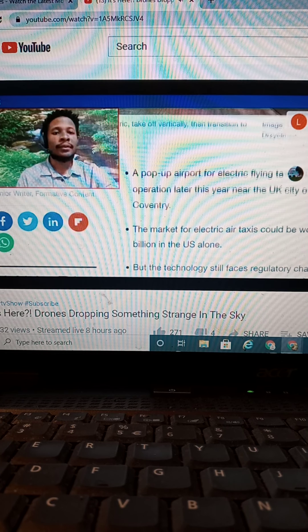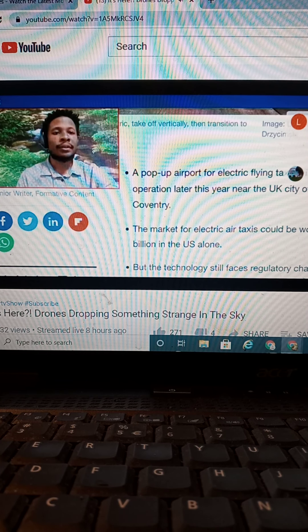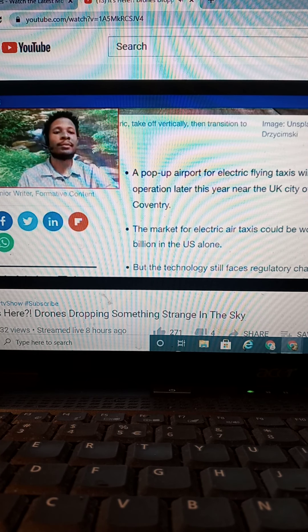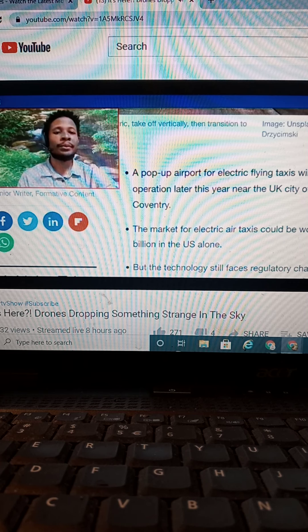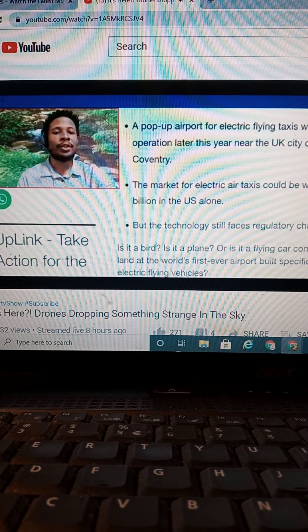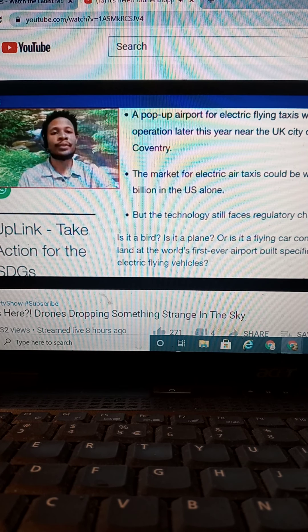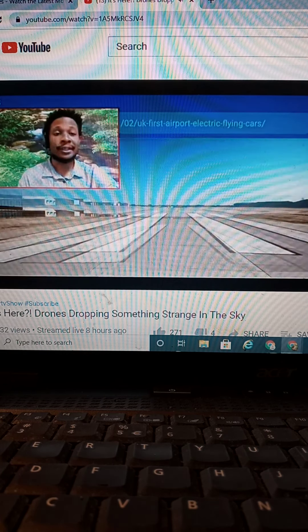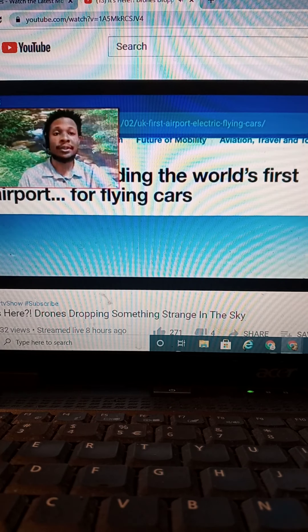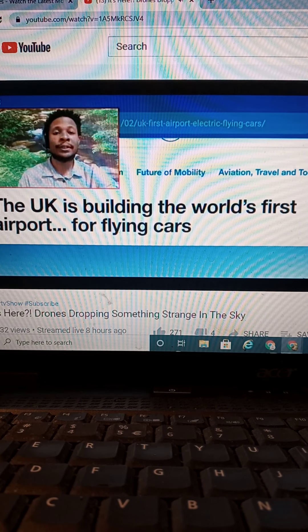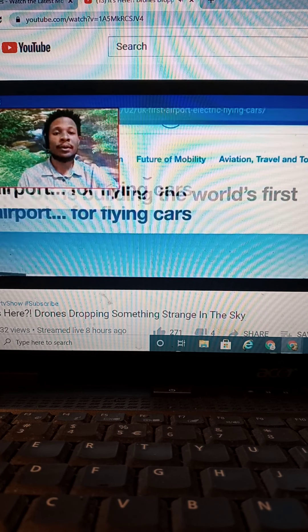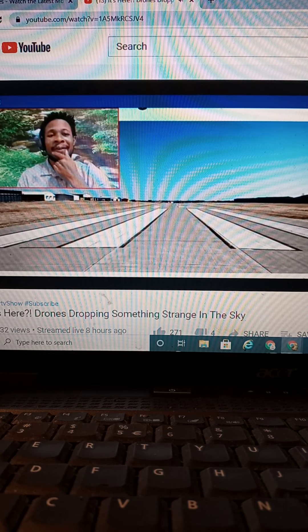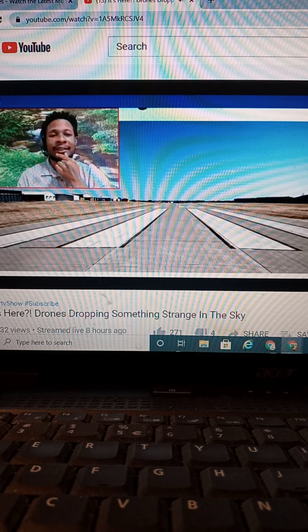And it goes and says a pop-up airport for electric flying taxis will be in operation later this year. The UK city of Coventry. The market for electric air taxis could be worth $500 billion in the U.S. alone. So they're already ready to get it to come to the U.S. as well.